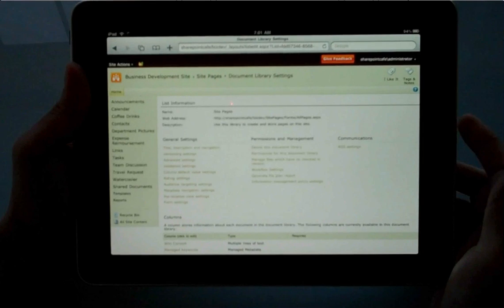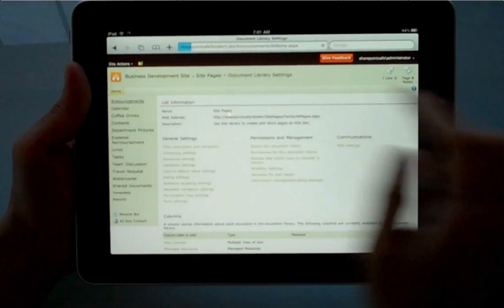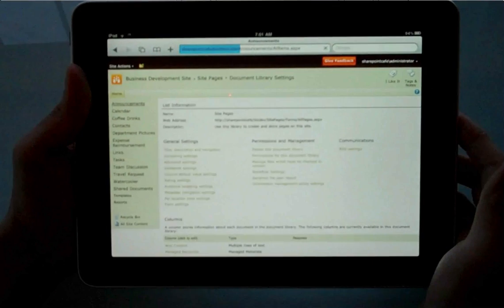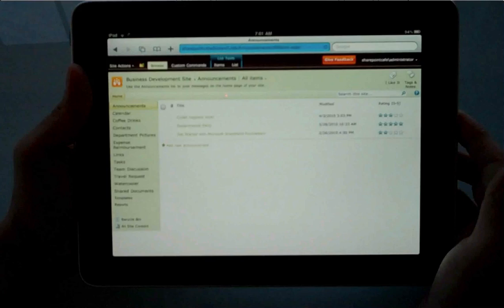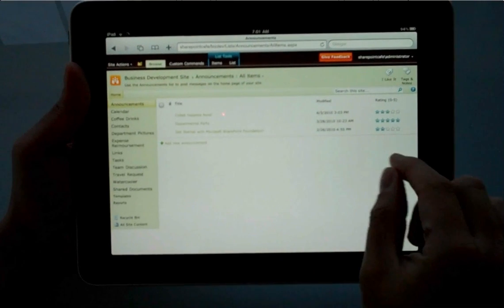I went into the Document Library settings of the Site Assets Library, where the homepage is stored.